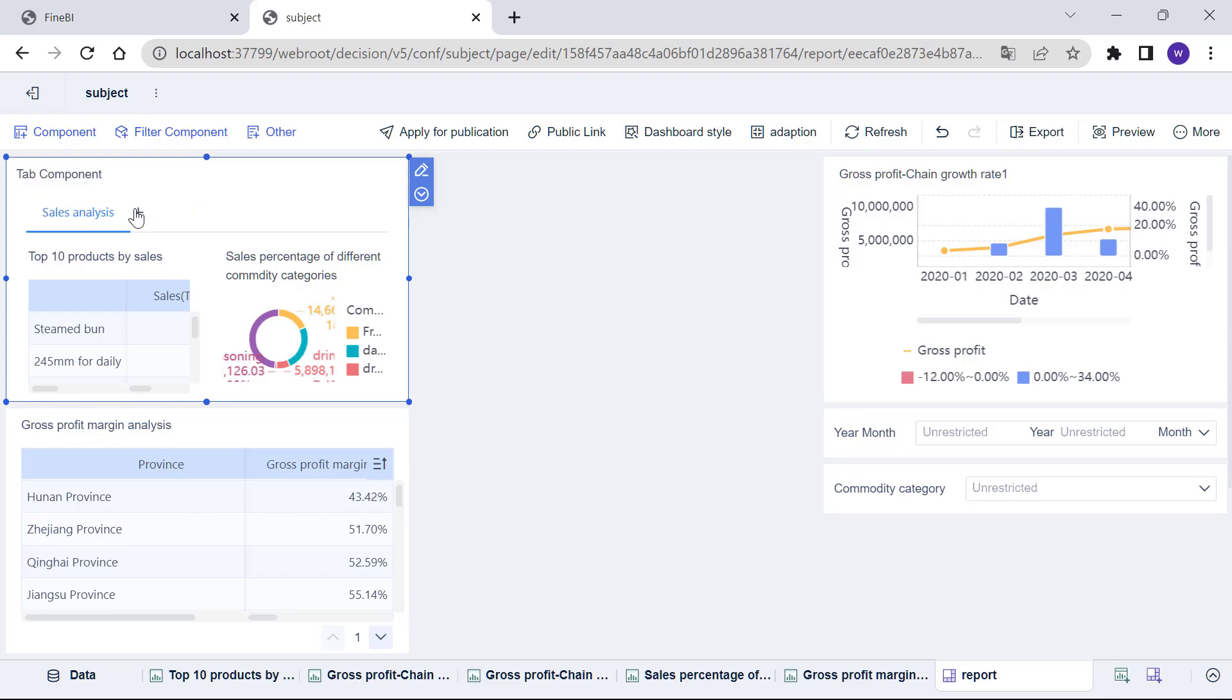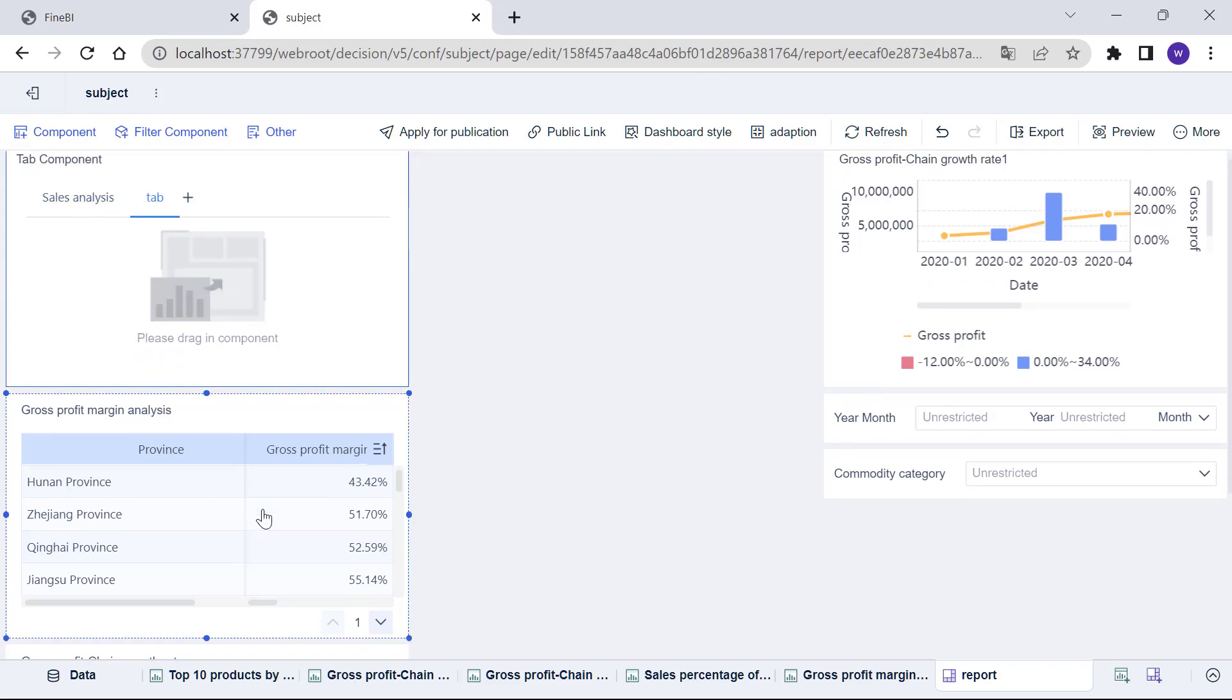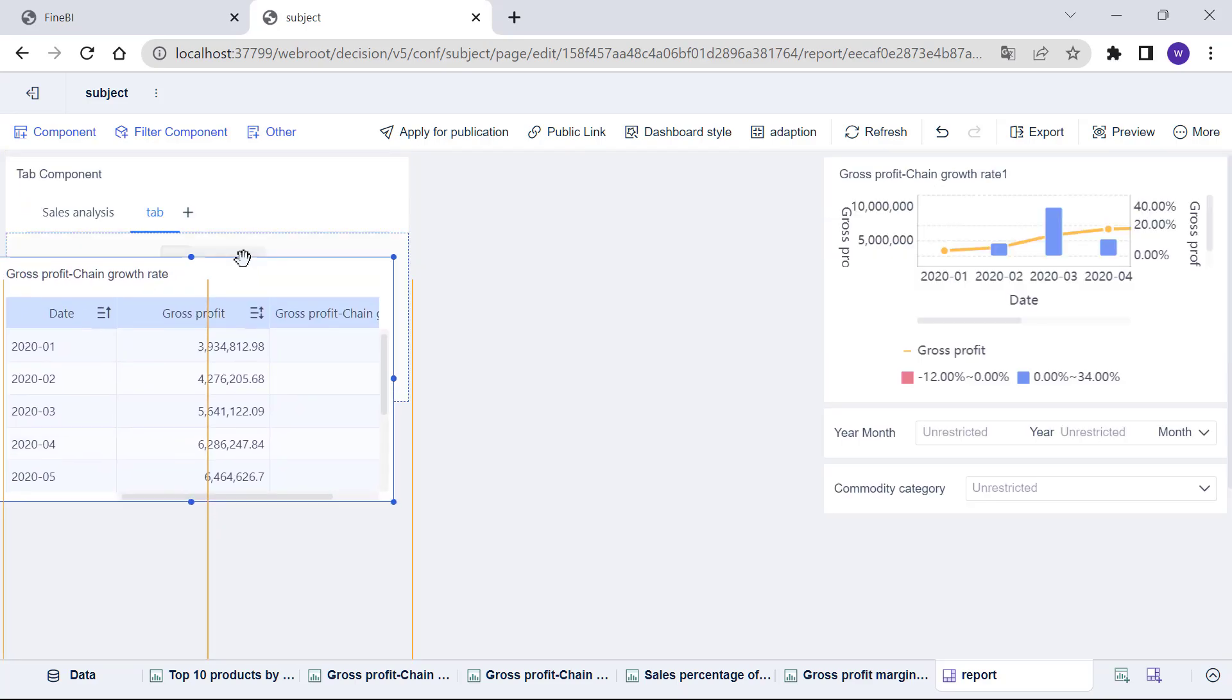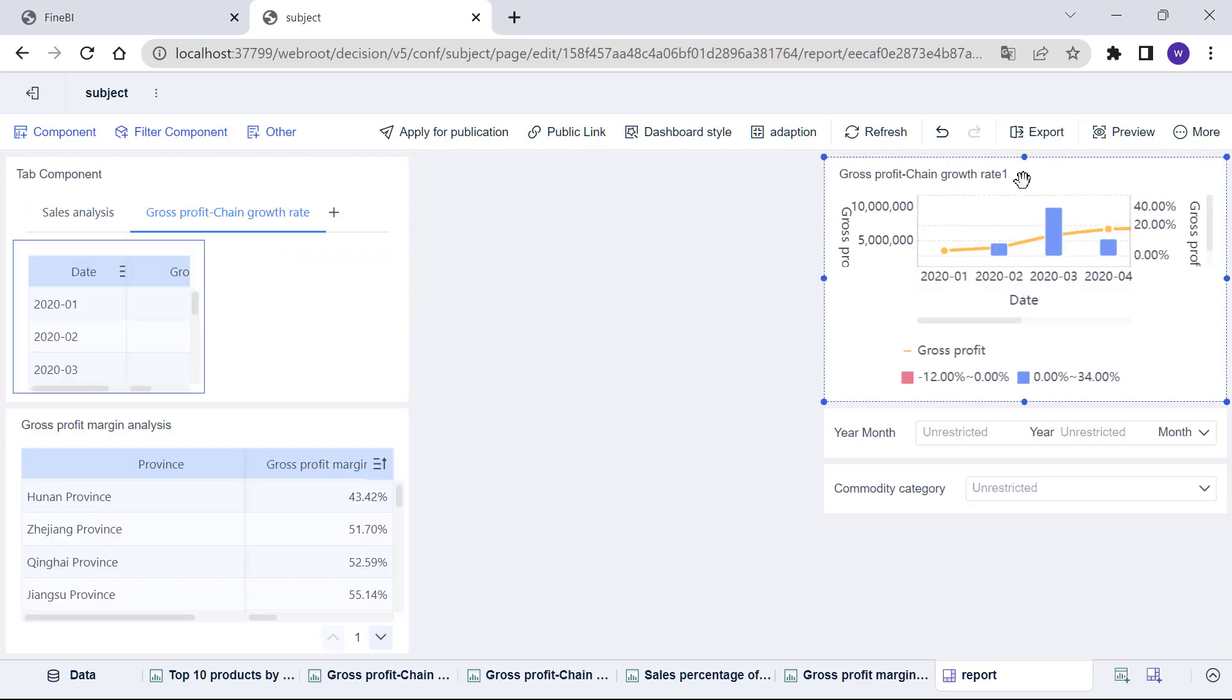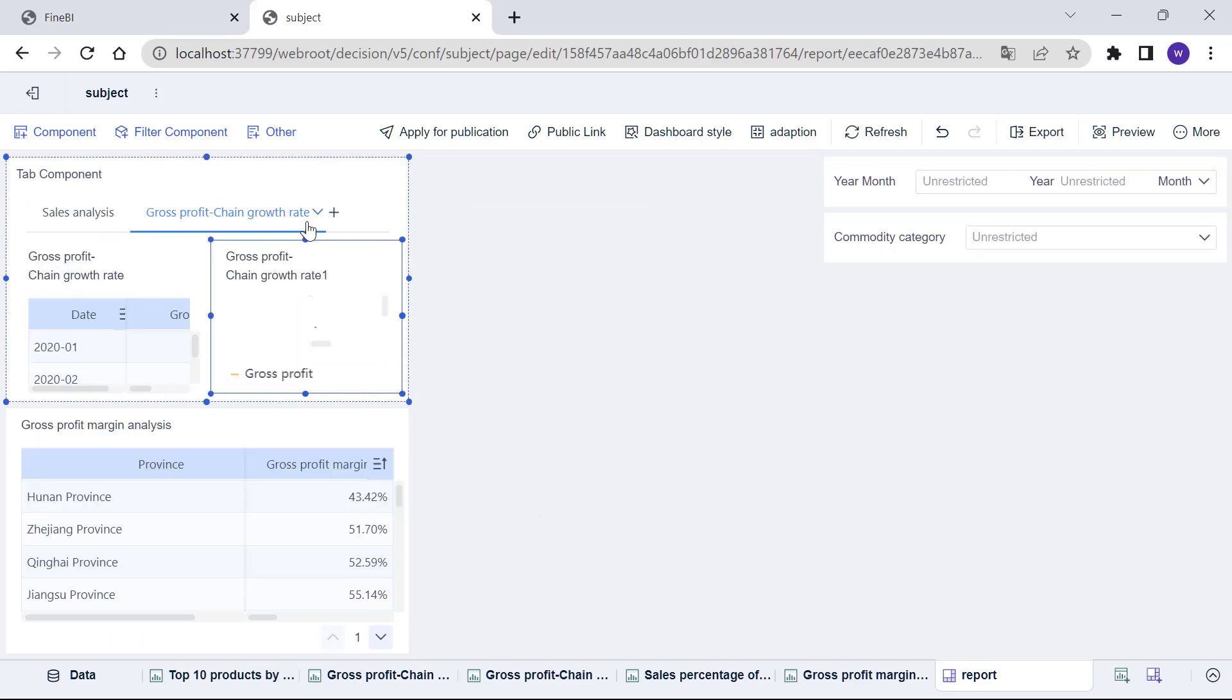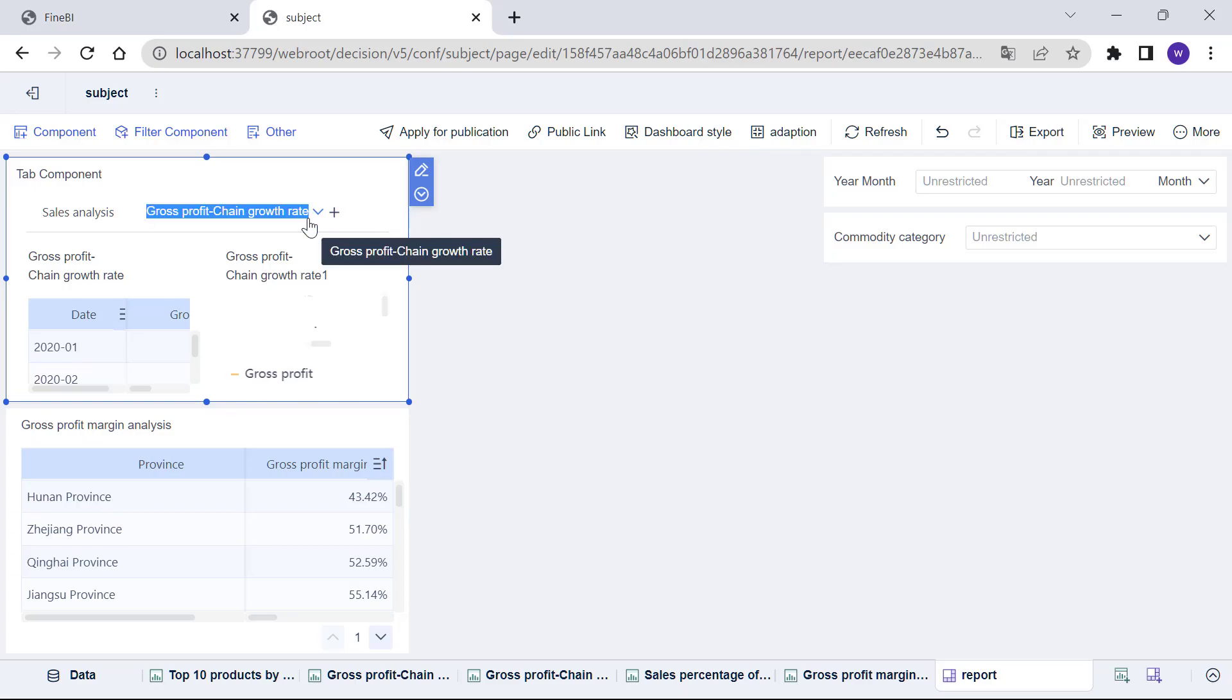By clicking on the nearby plus sign, we can add a new tab. Drag the two components of Gross Profit Analysis into the new tab and rename it as Gross Profit Analysis.